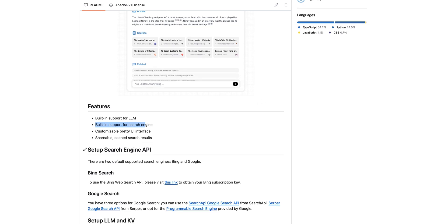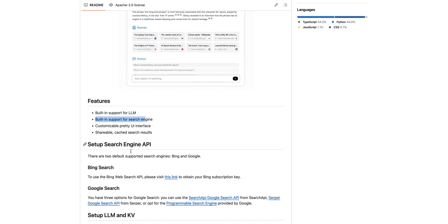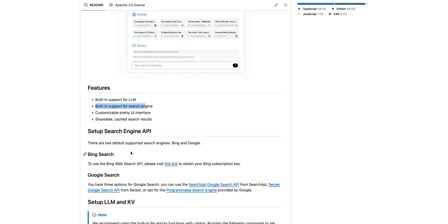It also has the ability within the implementation that you're able to share and cache the search results. So if you want to pass the link to someone like you can on a service like Perplexity, you can do that within this as well.